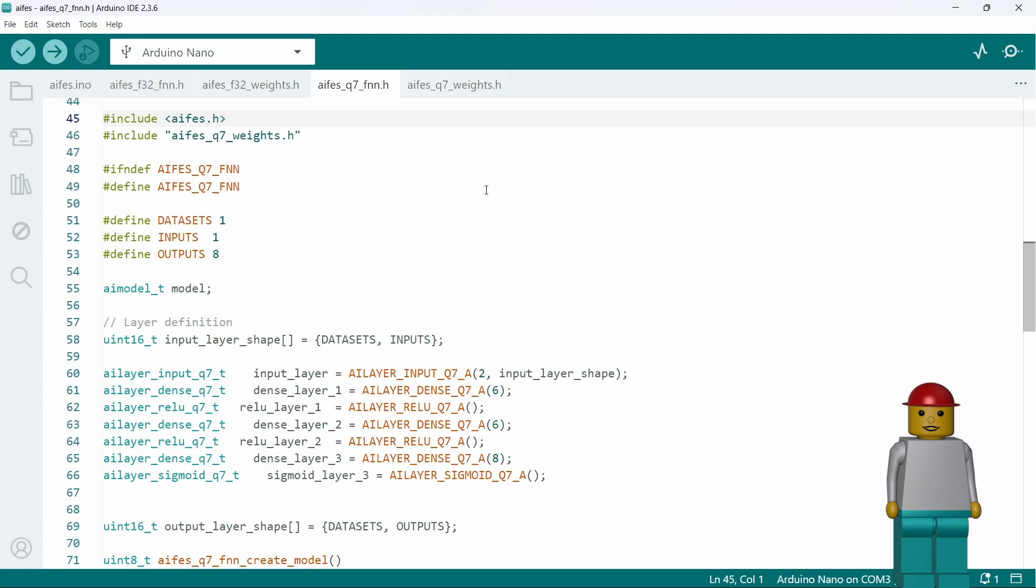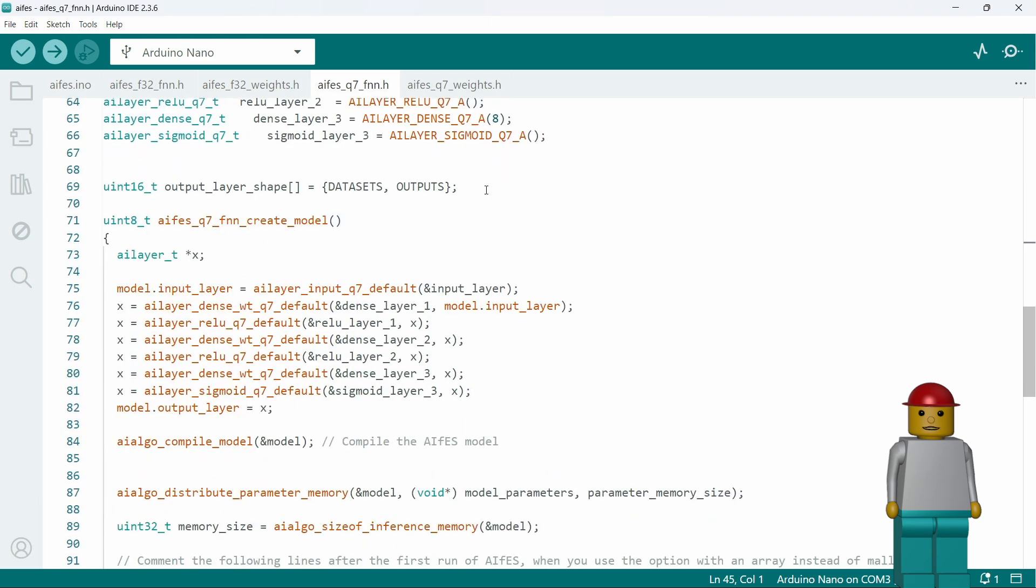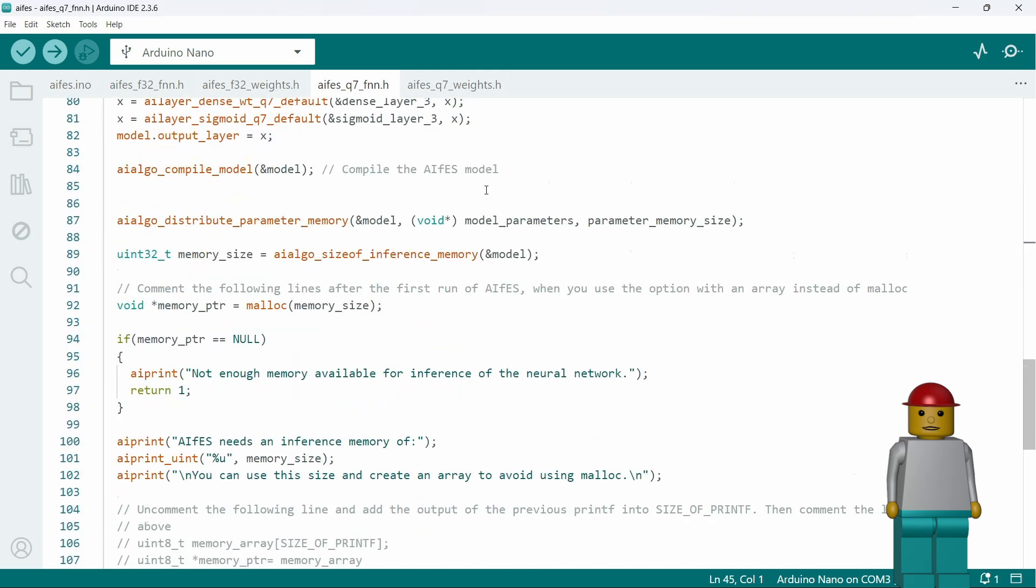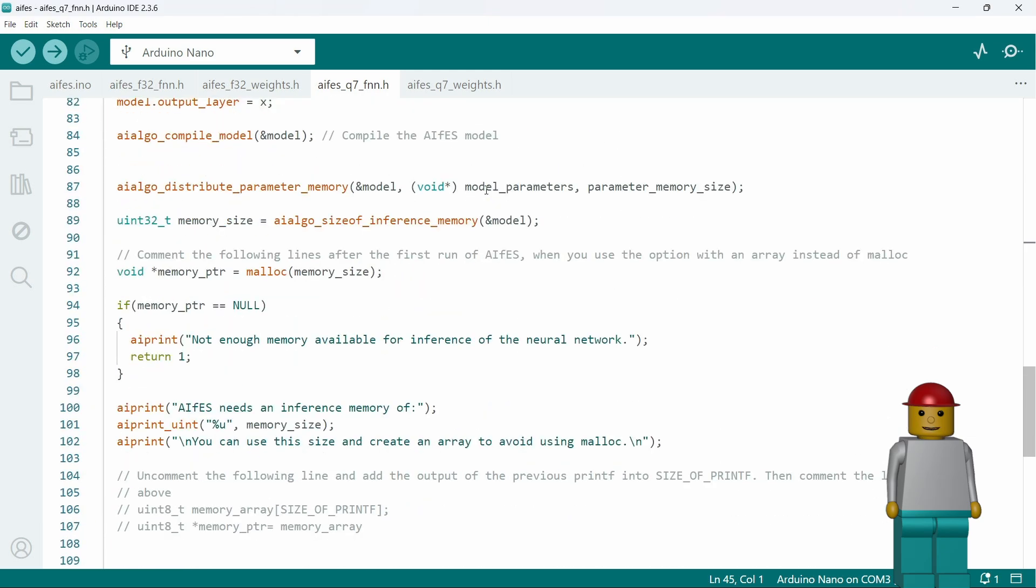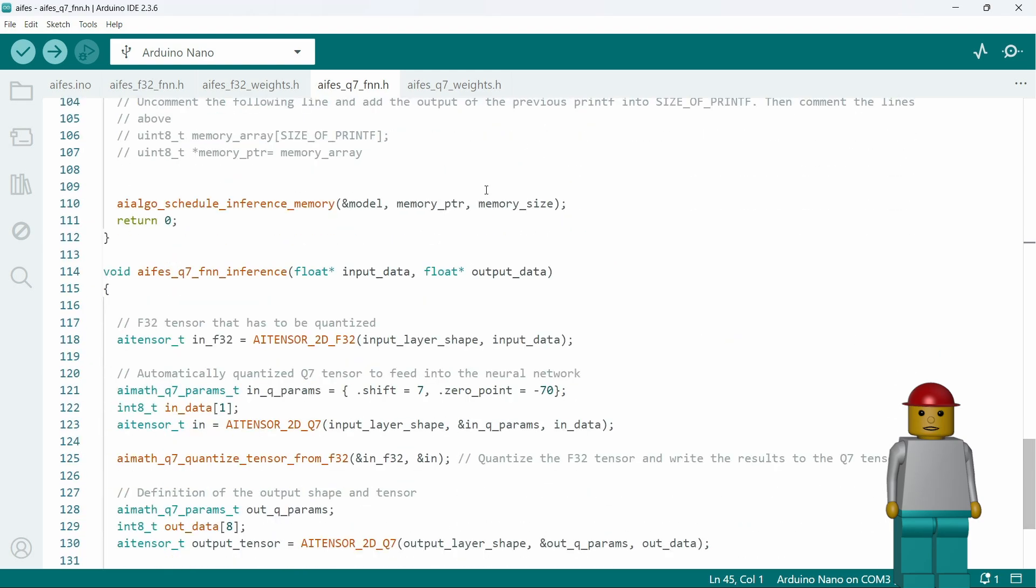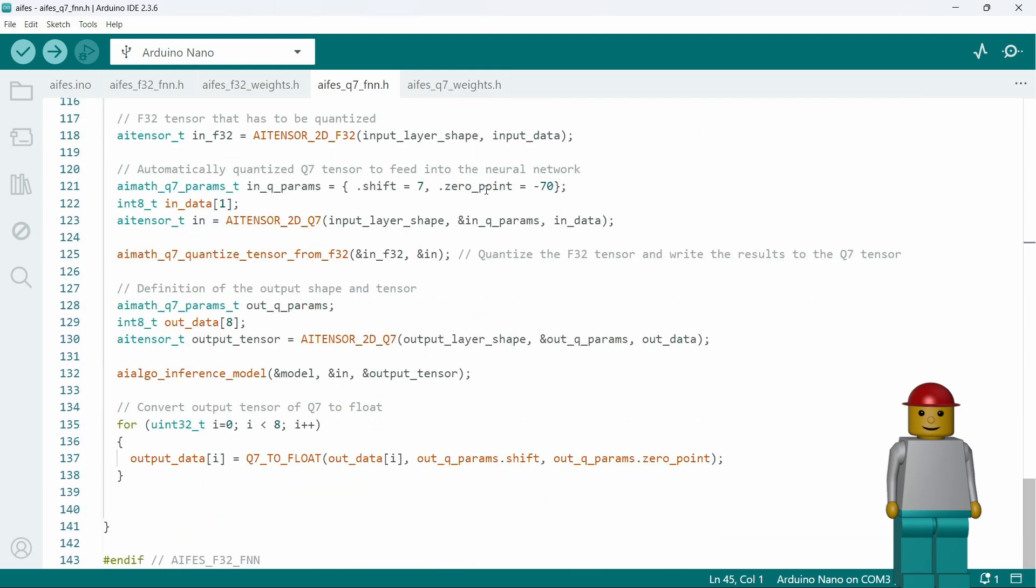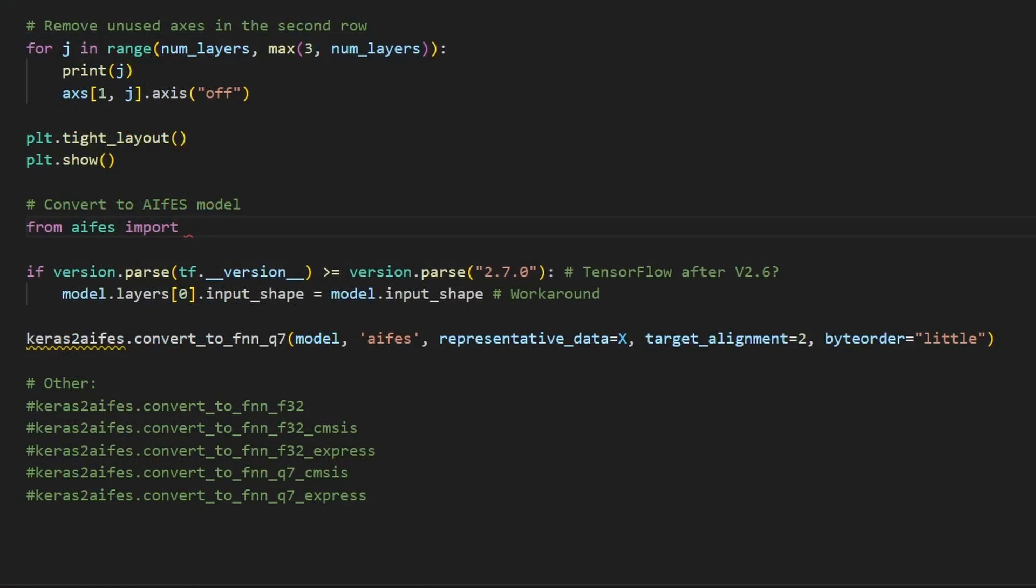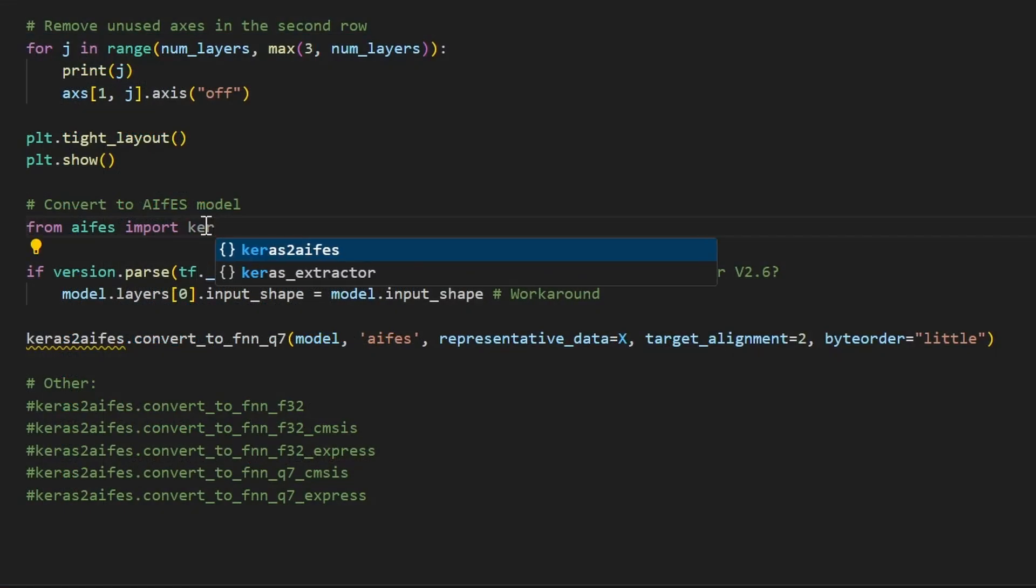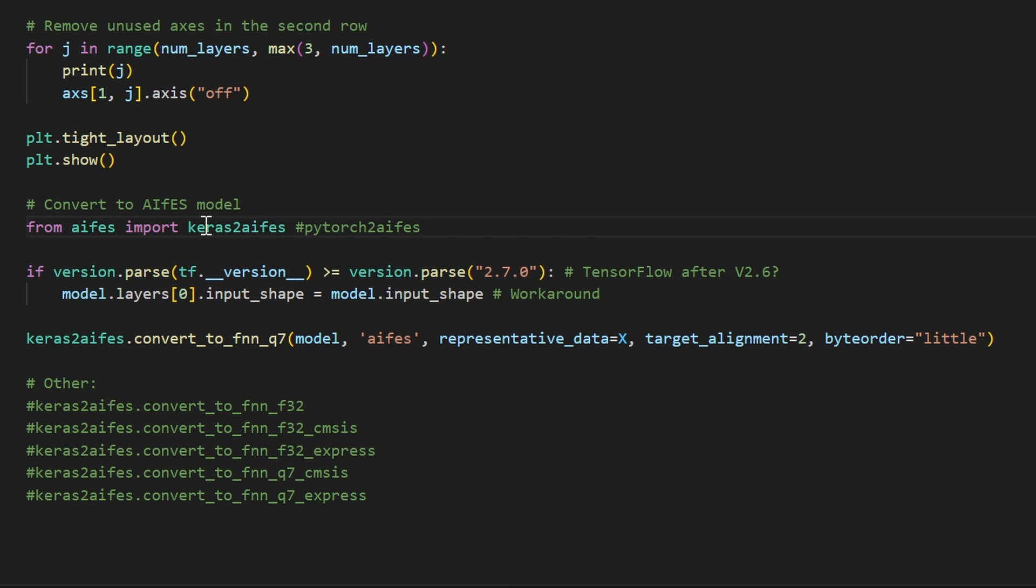But fortunately, AIFES provides an easy-to-use converter tool that generates this C code as header files, even though putting function definitions in header files isn't considered good programming style. And this is how the AIFES converter is used. Depending on your Python framework, you import either the Keras to AIFES or PyTorch to AIFES module. To generate the C header files, you call one of the convert to FNN functions.